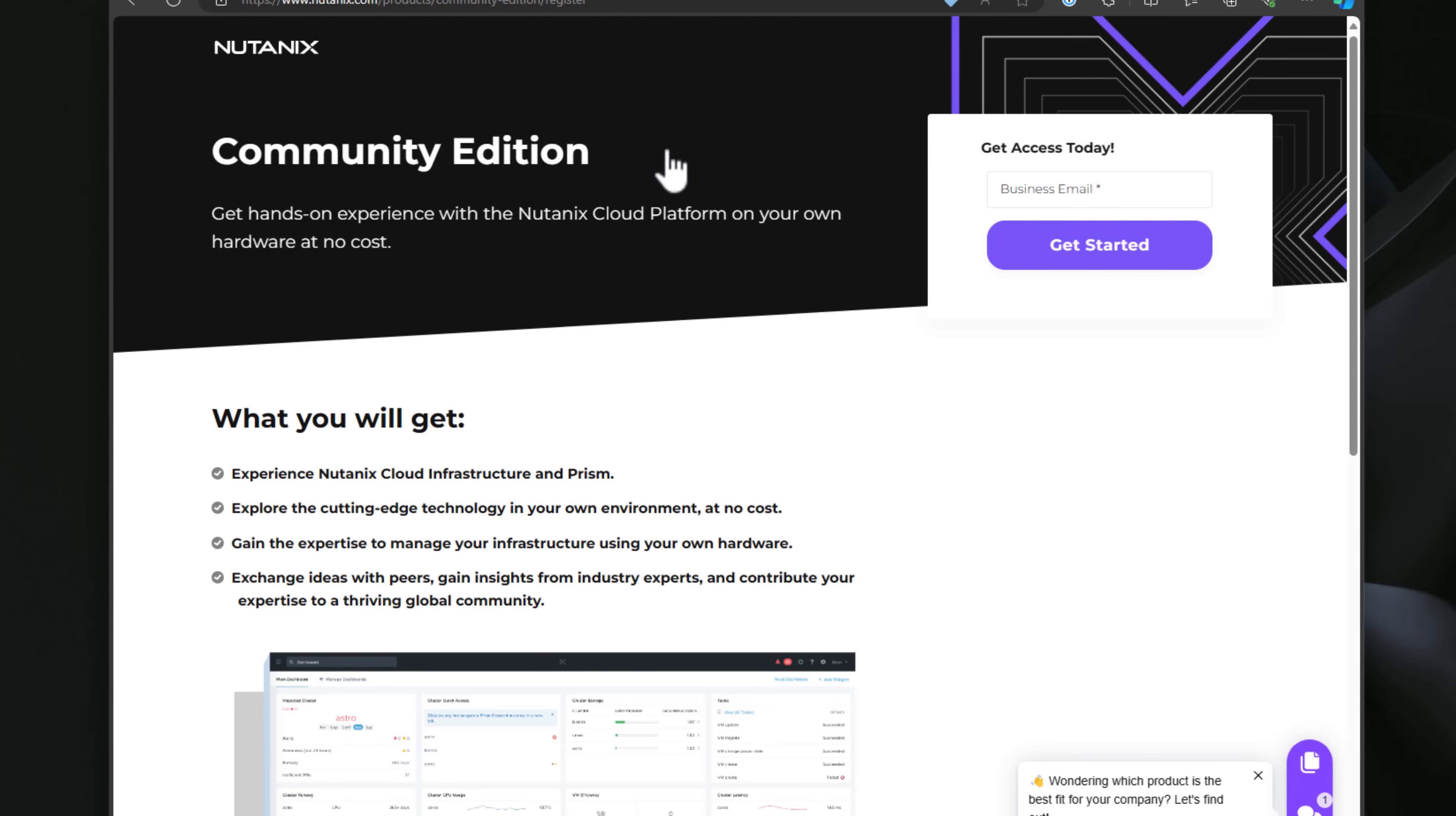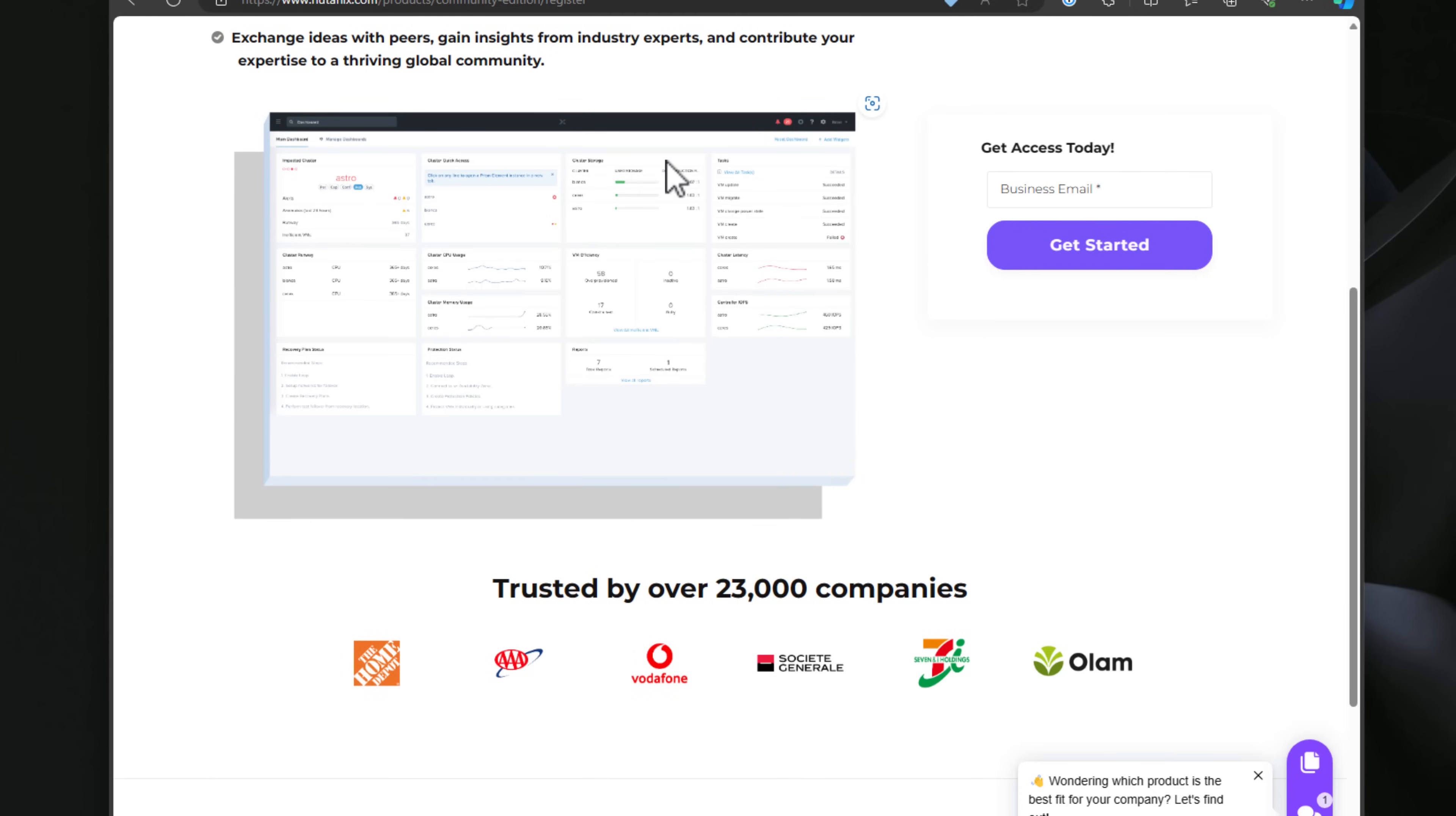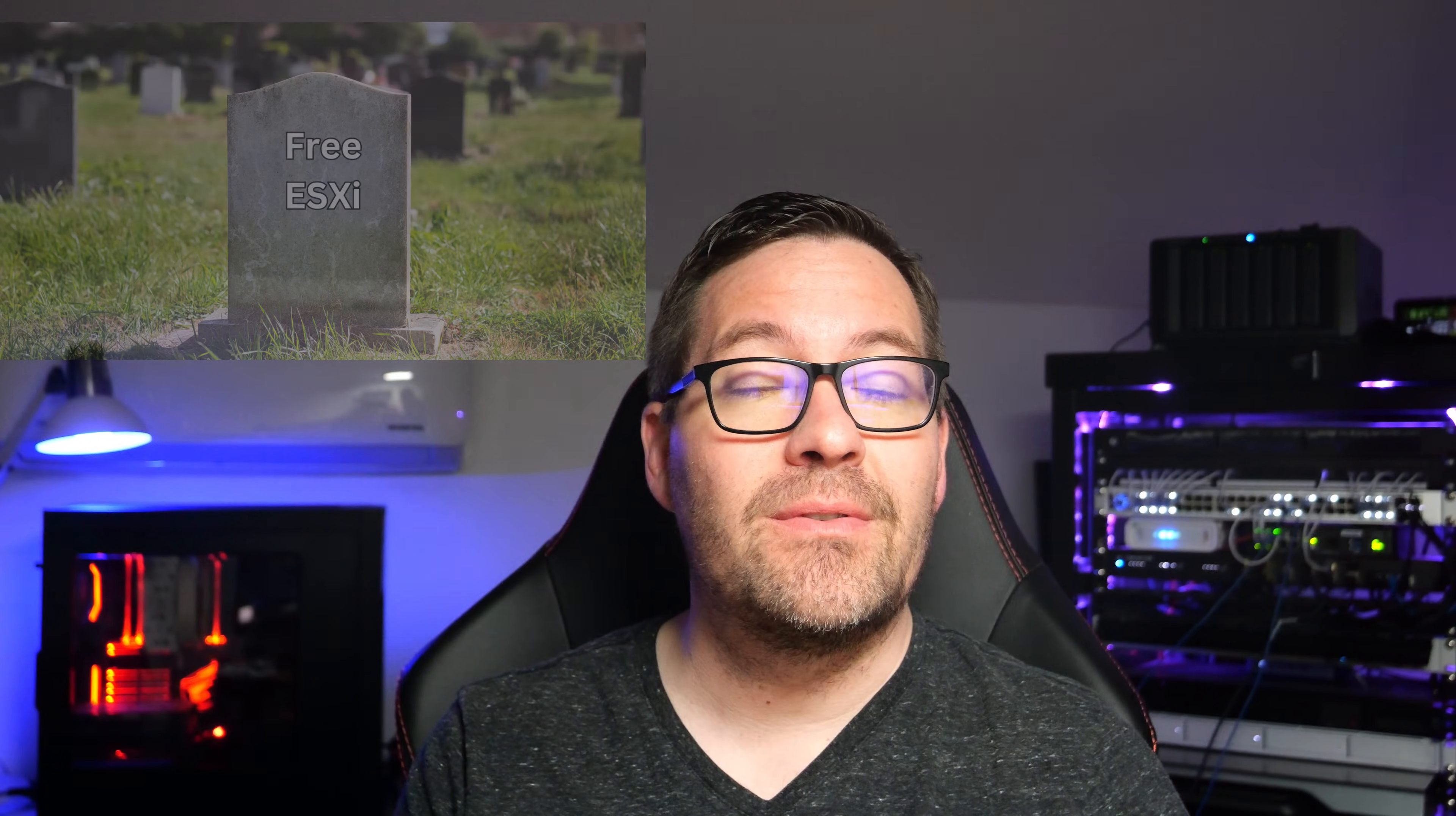With that out of the way, Nutanix Community Edition is a free, lightweight version of Nutanix hyper-converged infrastructure software, HCI software, and it offers a way to experience working with Nutanix without a commercial cost. It's perfect for personal projects and testing. Think of it like VMware ESXi Free Edition, except it's still around.